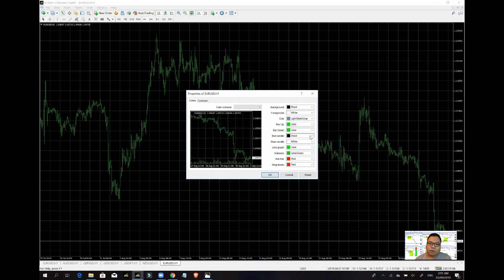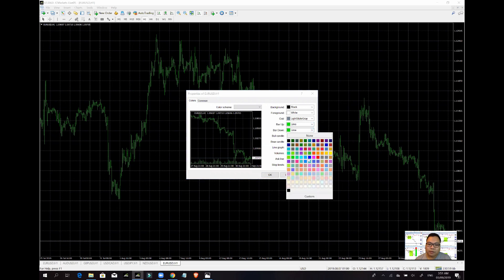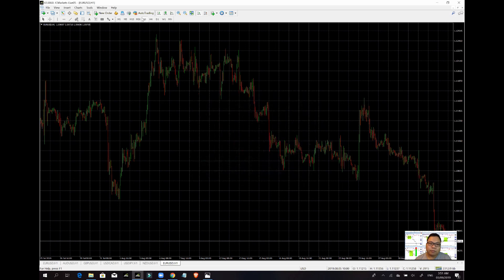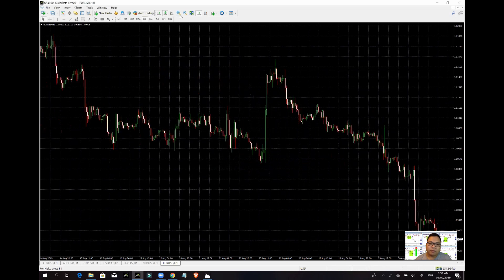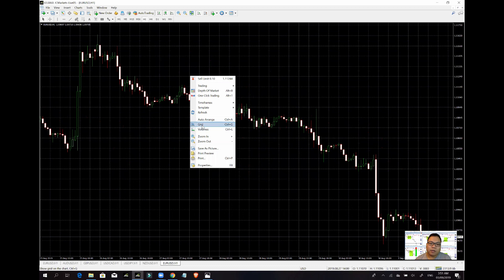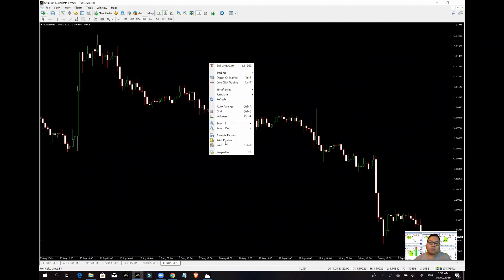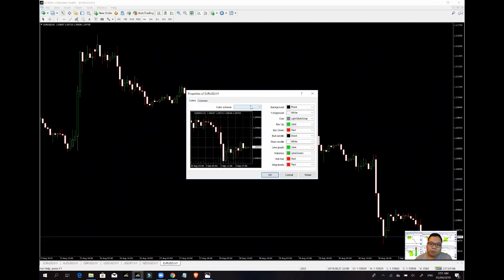Ipalitan natin ng kulay. Yung mga background. So mag-bar up — green. Bar down. Mas alisin ko yung grid. Pero mas gusto ko yung puti yung background. That's it. Ang kulay natin yung puti.